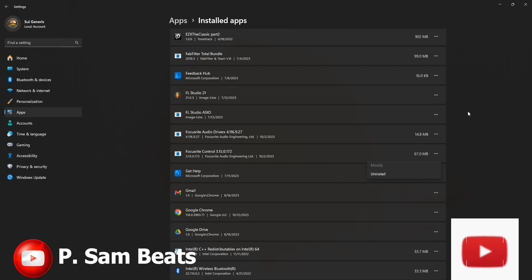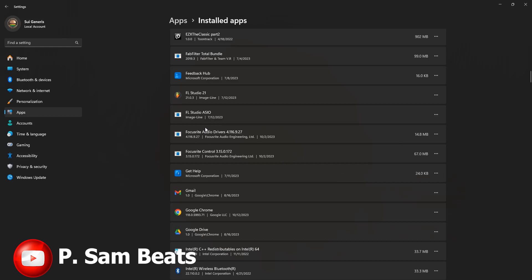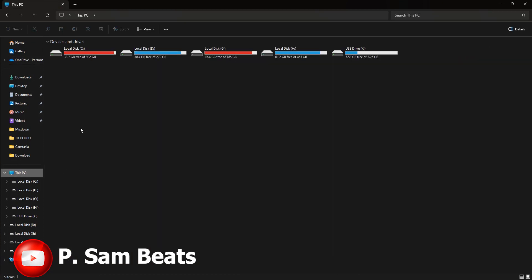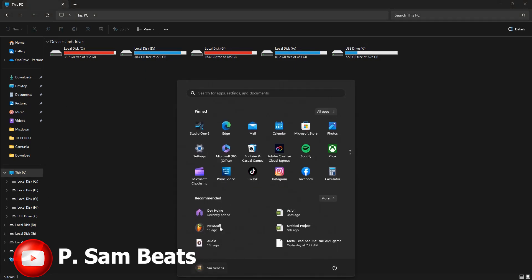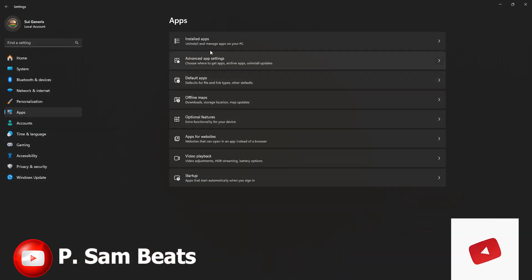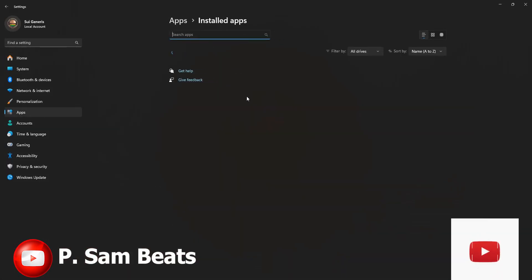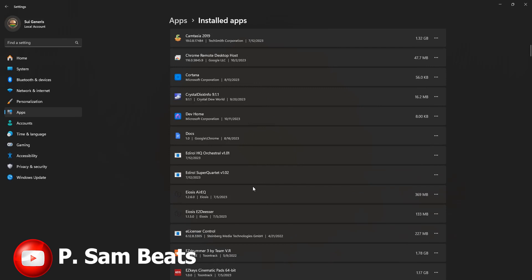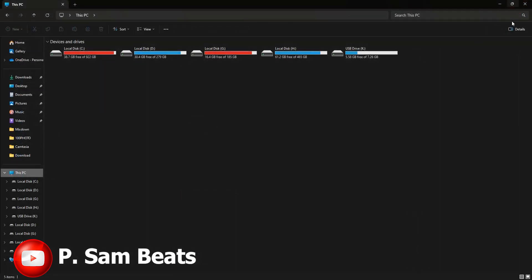Once you are done uninstalling, this is for those using Windows 10 and below: navigate to This PC or My Computer, and above it you will see 'View All Applications' or 'Installed Applications'. Click on it and it will take you to the same panel where you'll see your installed applications. Follow the same process — uninstall FL Studio, FL Studio ASIO — but do not uninstall the ASIO driver itself. Just uninstall FL Studio, FL Studio ASIO, and your audio interface drivers.